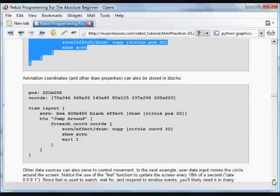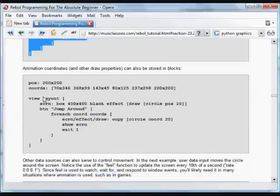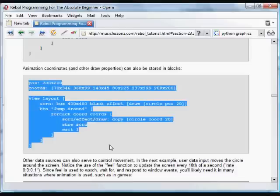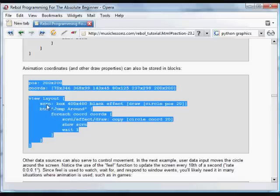And you can also store, for example, blocks or coordinates in a block. Here now we have an initial position again variable. And now we have some coordinates that are in a block. And what we're going to do is loop through that block.